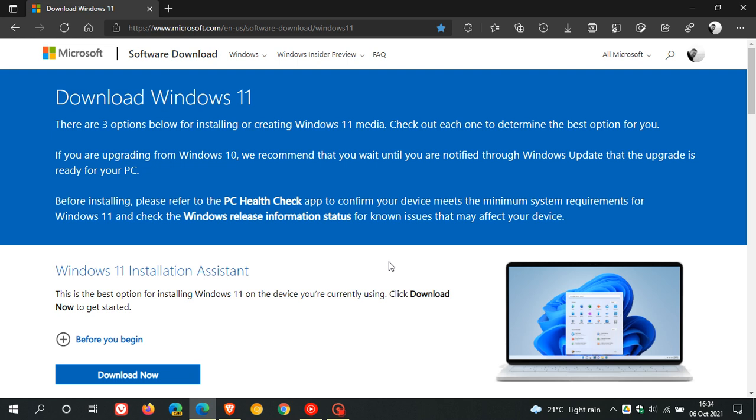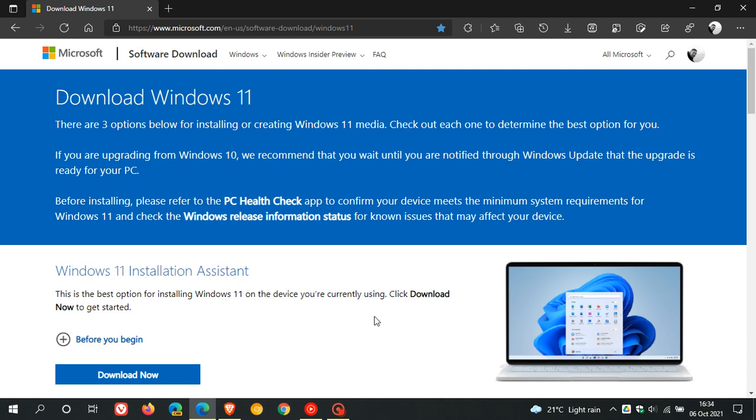Now, what this hack will do is allow you to upgrade your current machine to Windows 11 using the Windows 11 installation assistant, which out of the three options on this page, Microsoft says is the best option.